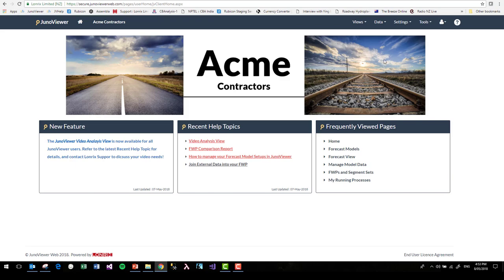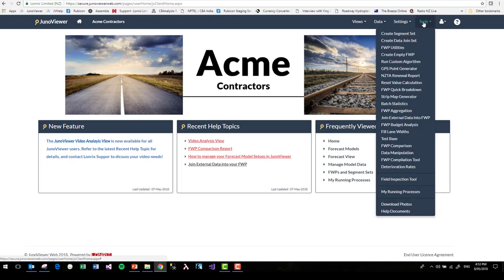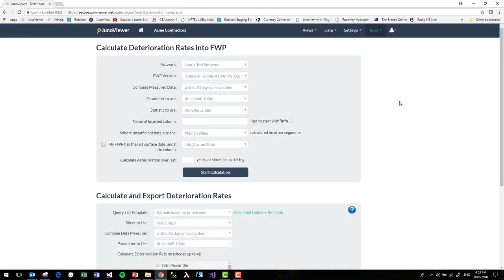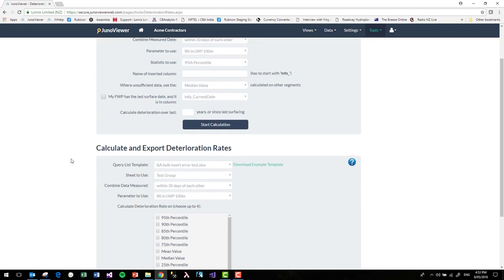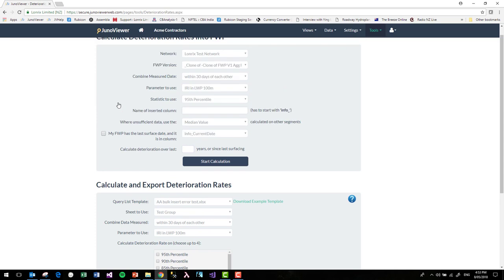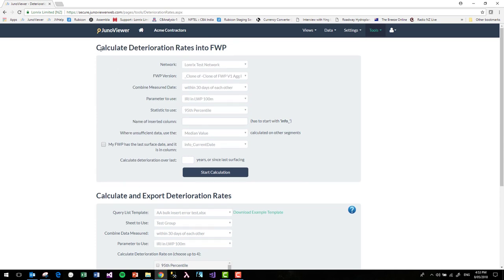Here I am in JunoViewer, and I'm going to go to the Tools menu and down to Deterioration Rates. There are two options in the Deterioration Rate Calculator tool: I can calculate deterioration rates directly into my ForwardWorks program, or I can calculate and export the deterioration rates to an Excel spreadsheet — for example, if I want to do further analysis or develop statistical models. But if I just want to use my deterioration rates directly in a deterioration model run, I would most likely calculate it directly into my ForwardWorks program.